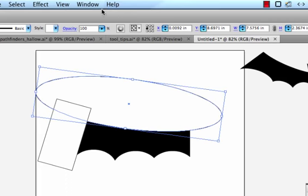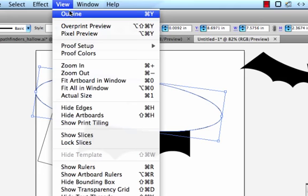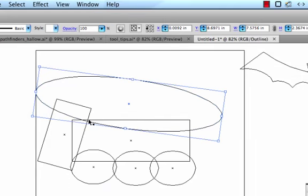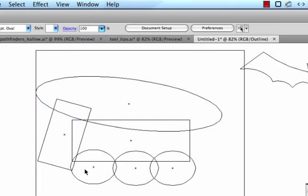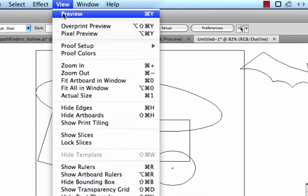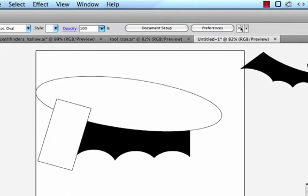If I go into outline view, I could kind of see what I have. I have three circles, a rectangle, a large oval, and the main rectangle is underneath that I started with. I'll go back to preview.